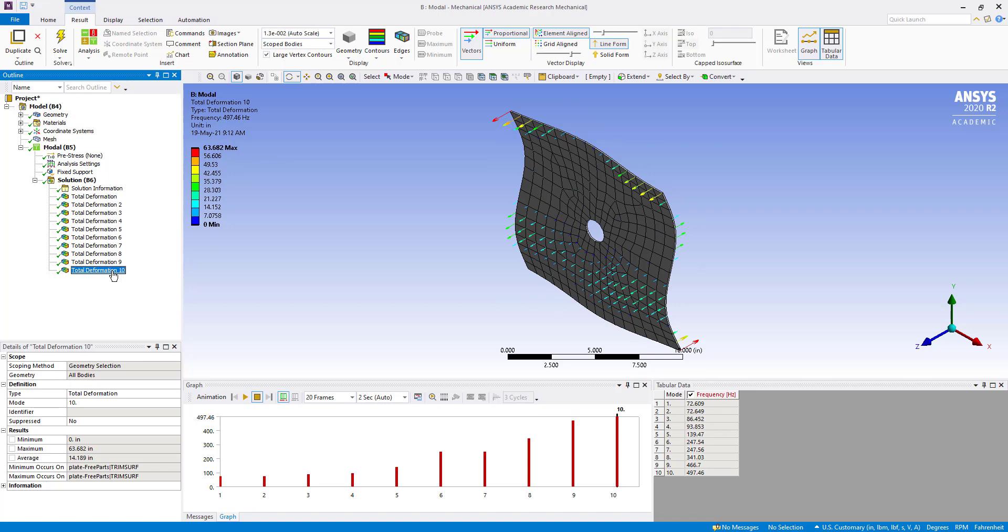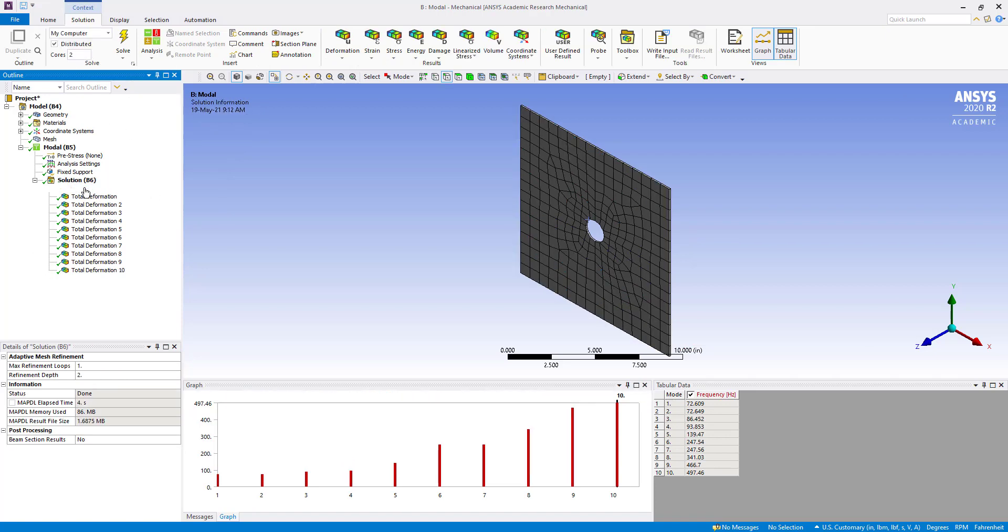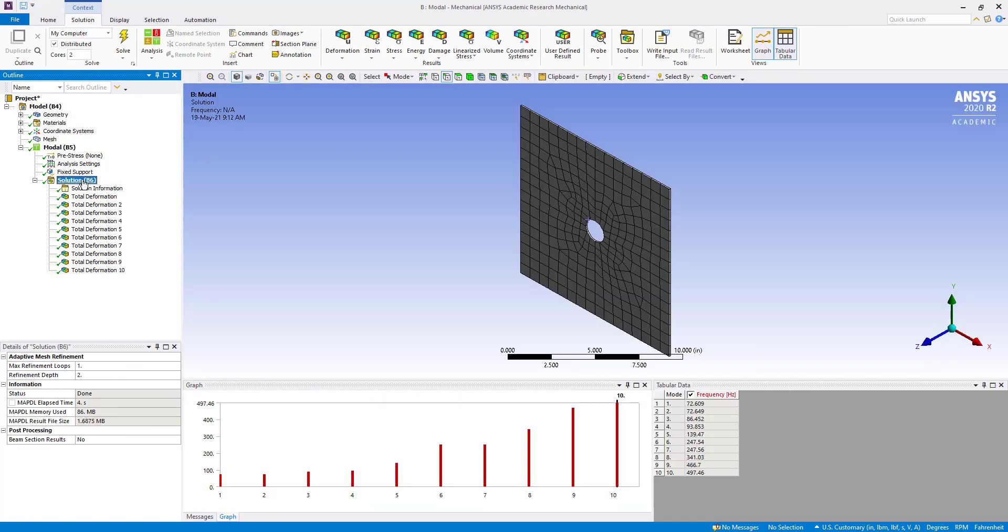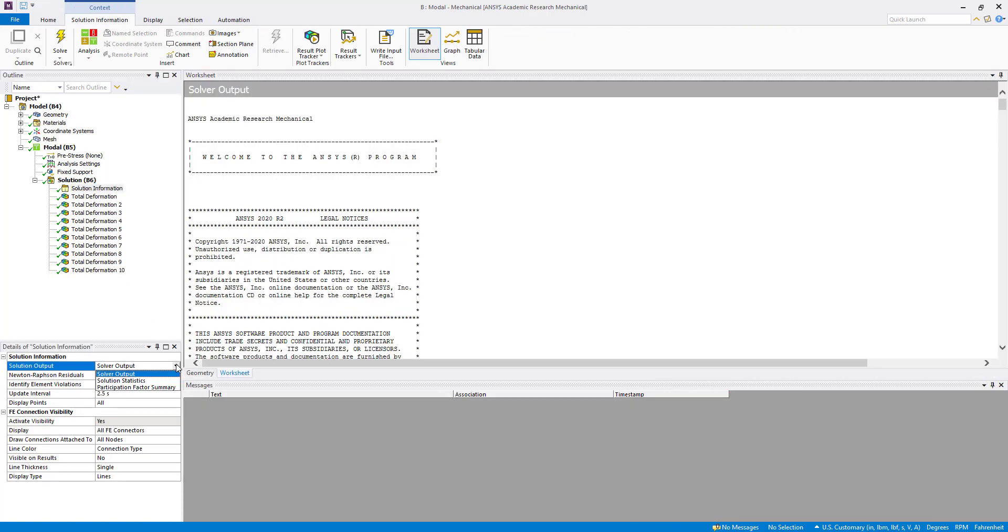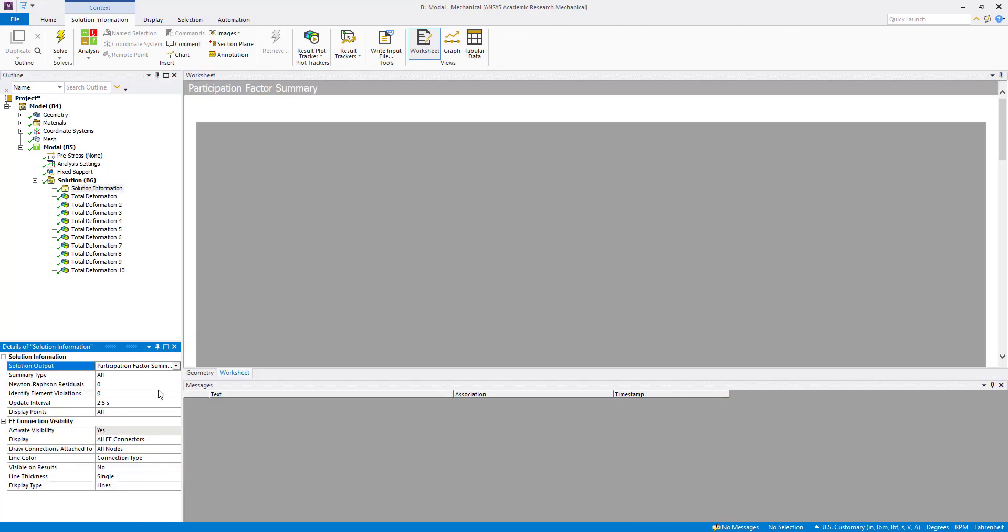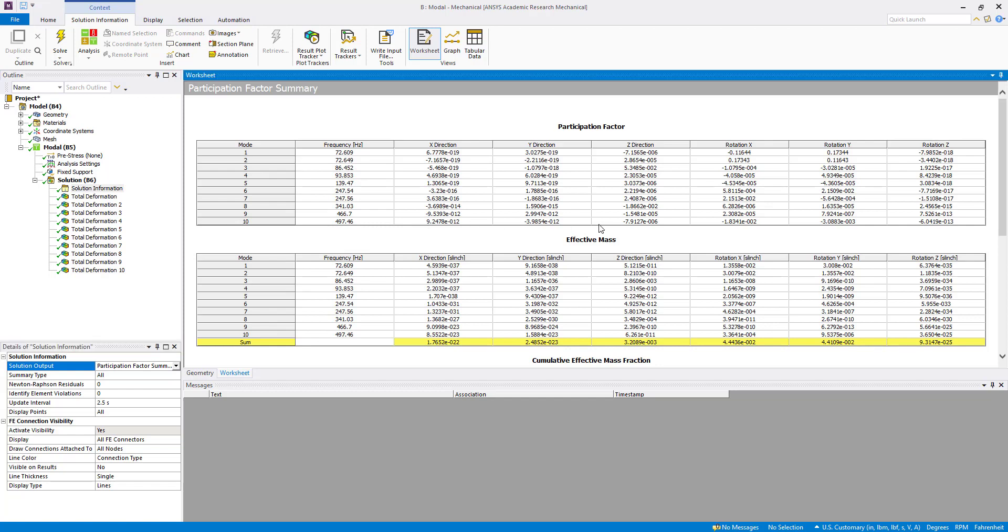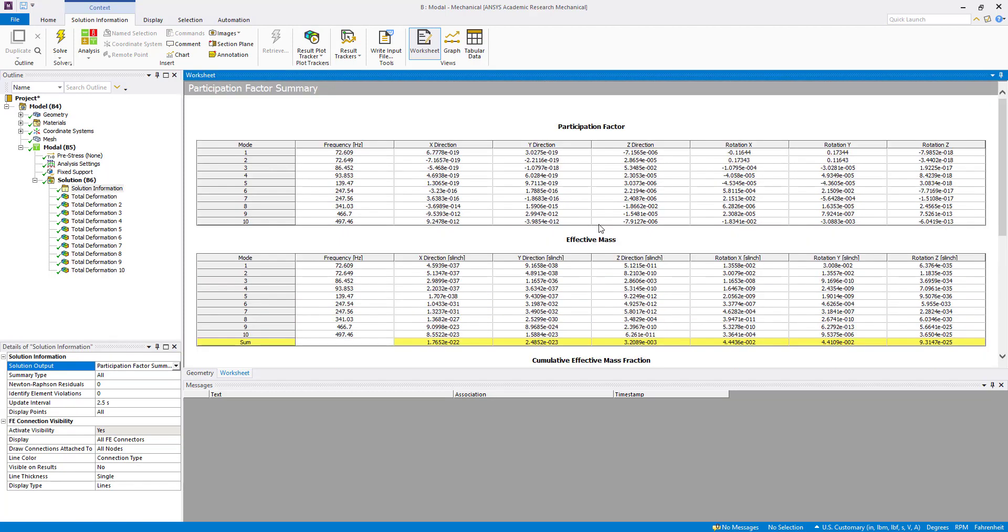Now what we are going to do, we will click on solution information. Then solver output, we are going to change to participation factor summary. So here we can see all these participation factors, effective mass, and also the cumulative mass fractions.